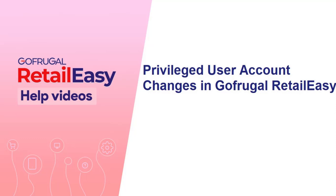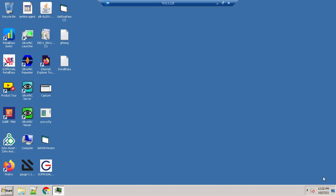Hi, in this video I will guide you how to change the privileged user credential.